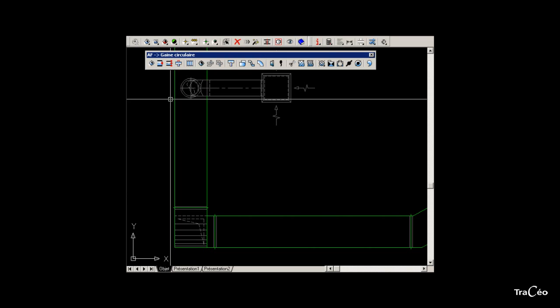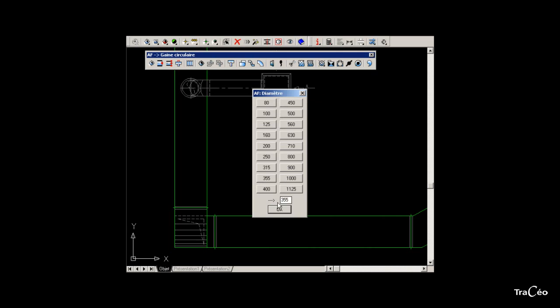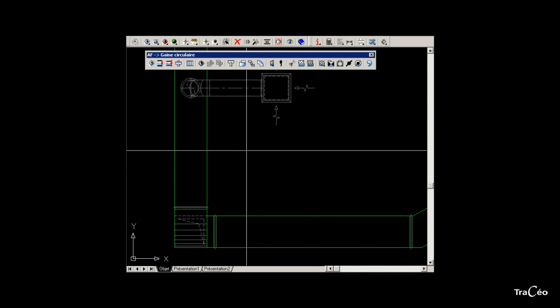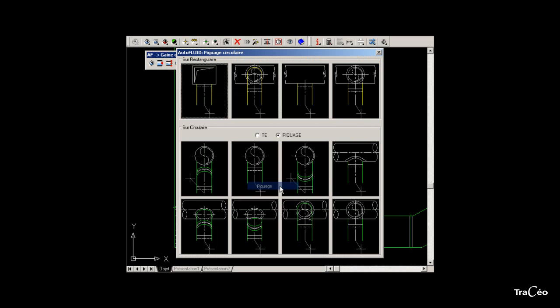Select the type of network, and then the profile size. Then right-click to select the option Connection. The Connections dialog box opens. Choose the appropriate connection: a circular duct onto a rectangular duct.